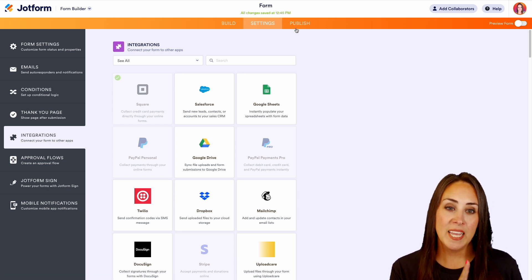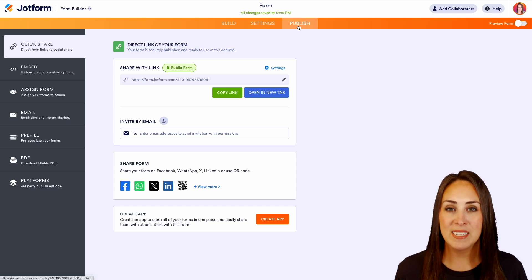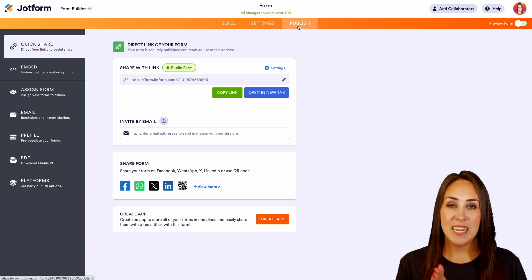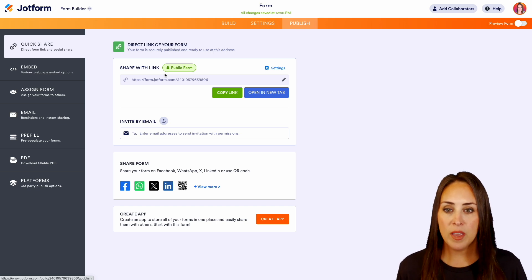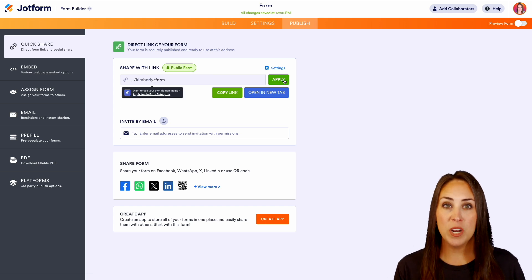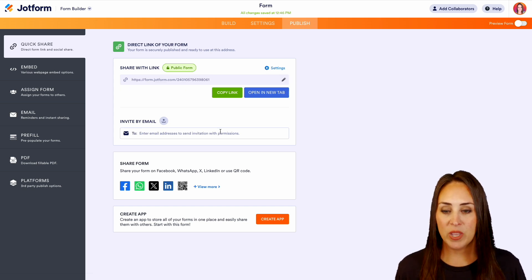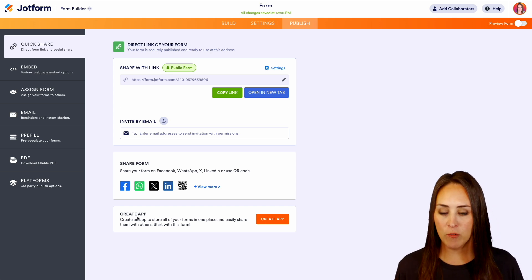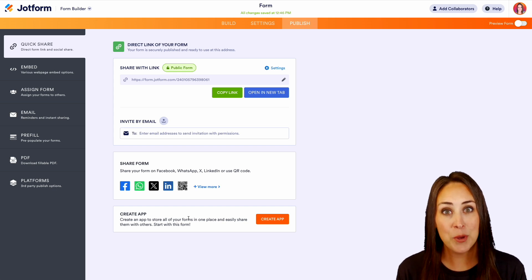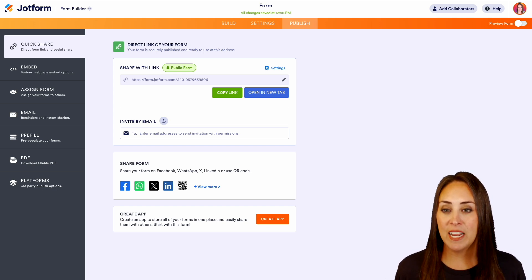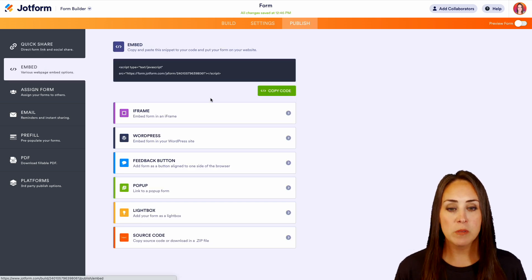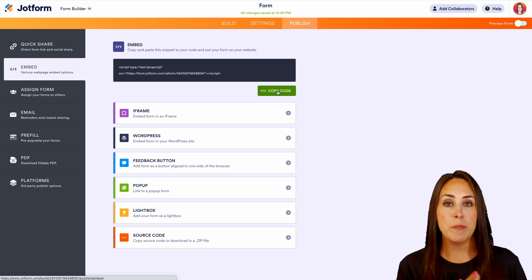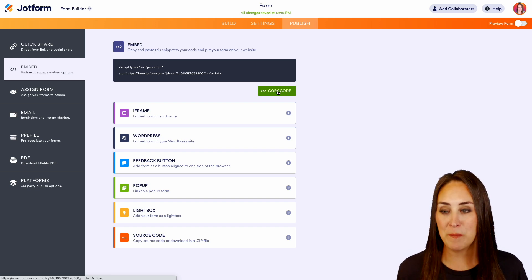Up in the publish option, we have even more things that you can utilize, and again, no coding necessary on your part. We can see here that we can share this link like this, or maybe we want to edit it. We can invite by email. We can share on our favorite social platform. We can even turn this form into an app, a no-code app. Over on the left-hand side, if you have a website or someplace that you would like to embed this in, JotForm is going to give you some really easy copy paste codes that you can utilize to add your form to your website.